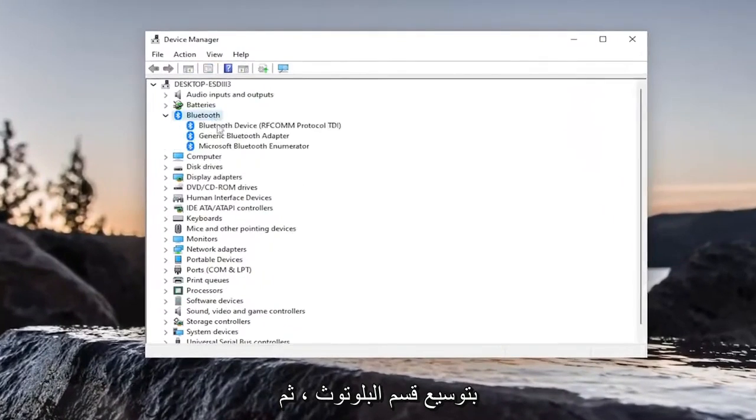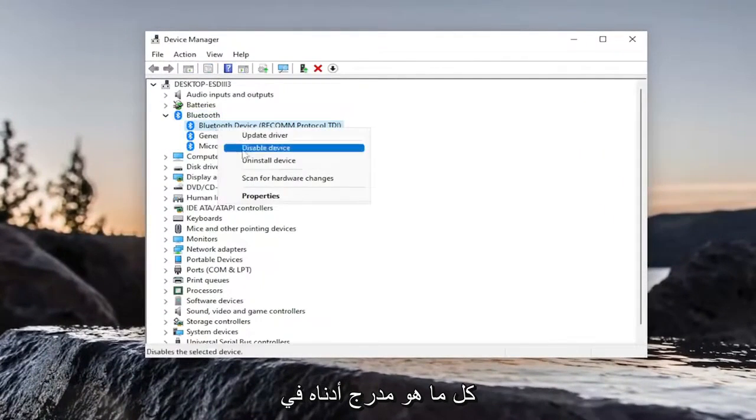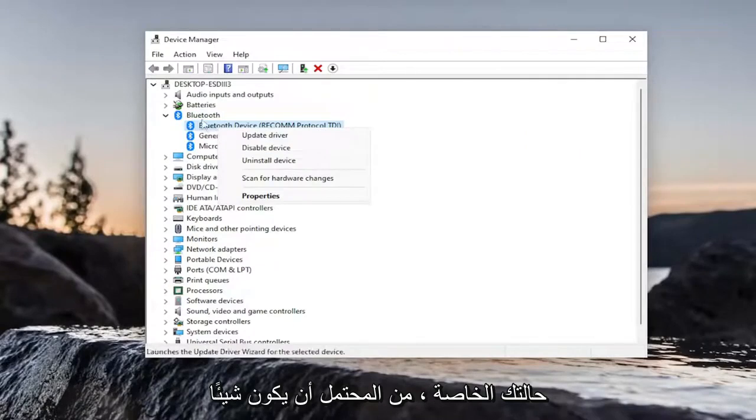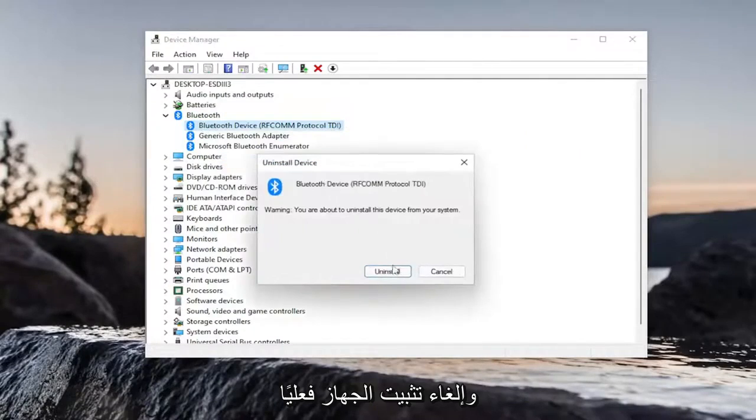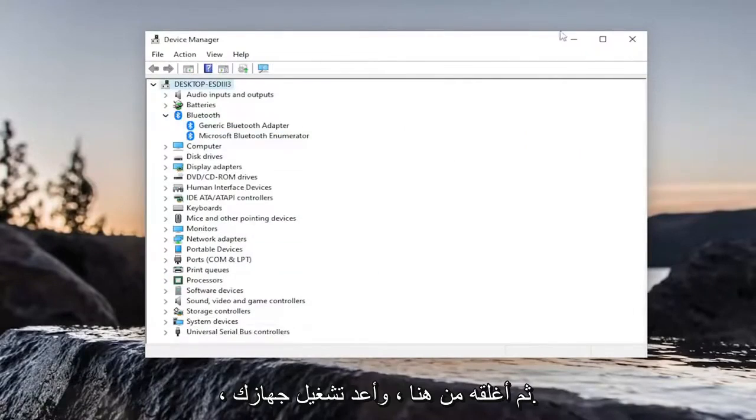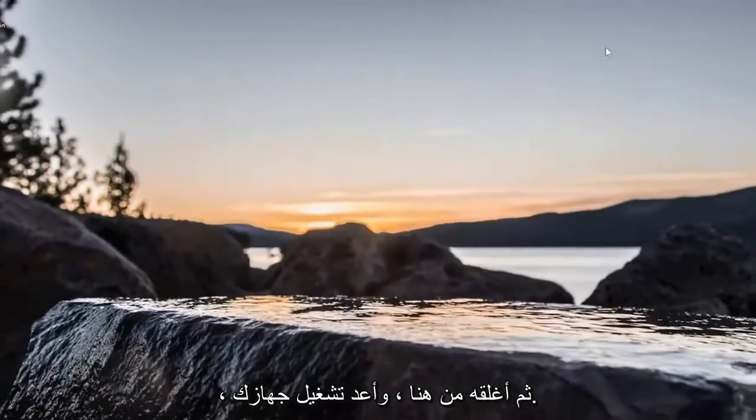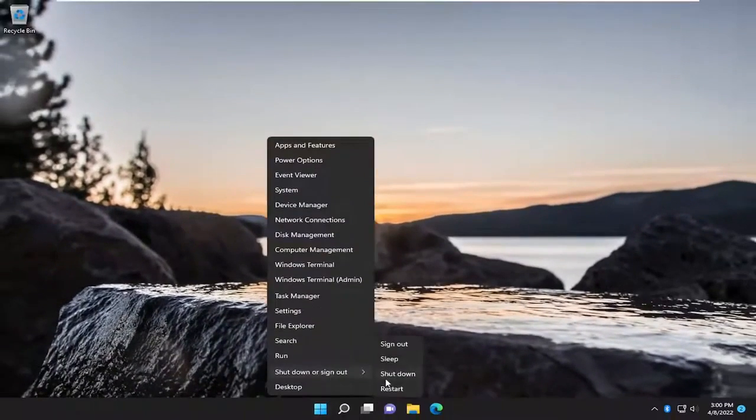Expand the Bluetooth section. And then right-click on your Bluetooth device, whatever is listed under here. In your specific case, it will likely be something different. And just go ahead and actually uninstall the device. And then close out of here. Restart your computer.